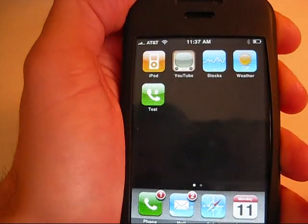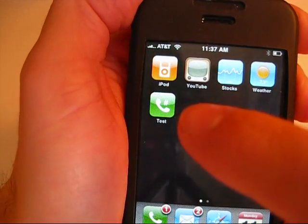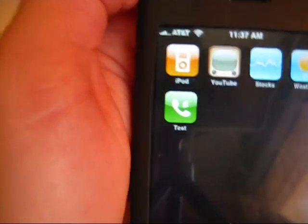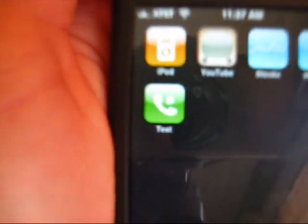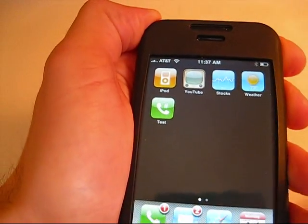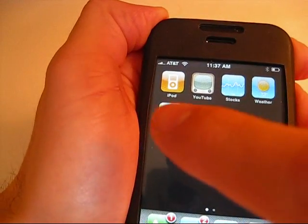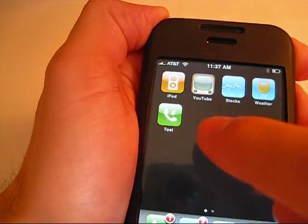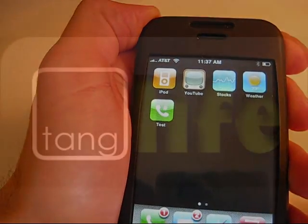And as you see the new test icon appears on the home screen. And that's it.